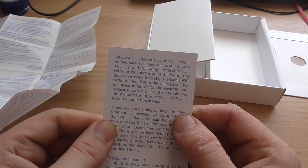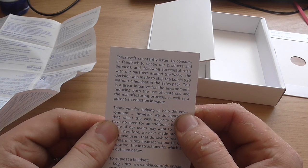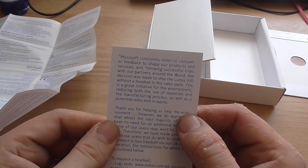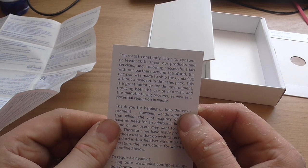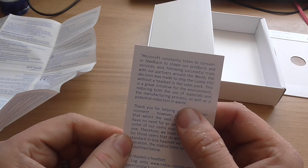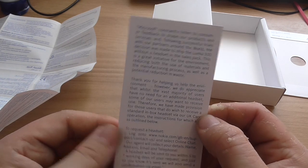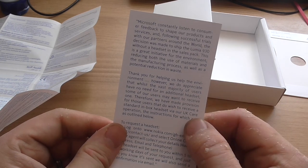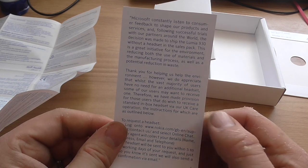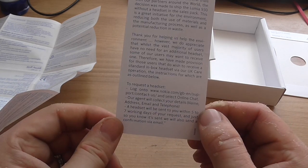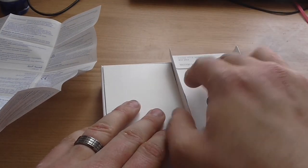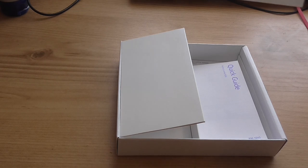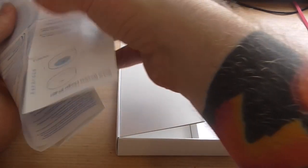Apparently, Microsoft constantly listened to consumer feedback to shape our products and services, and following successful trials with our partners around the world, the decision was made to ship the Lumia 930 without a headset in the sales pack. This is a great initiative for the environment to reduce both the use of materials and the manufacturing process, as well as a potential reduction in waste. Oh, I can request a headset. That's just awkward. I love it when they don't really think these things through.